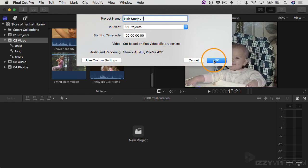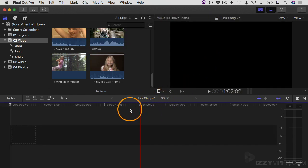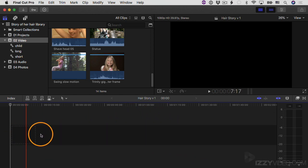And then I'll click OK. Now I have a new project. Here's the name of it: Hair Story Version One. And then here it is in the timeline. It's blank, it's empty right now. This dark gray area or this darker area along the center is called the primary storyline. You'll see how that works here in a little bit.